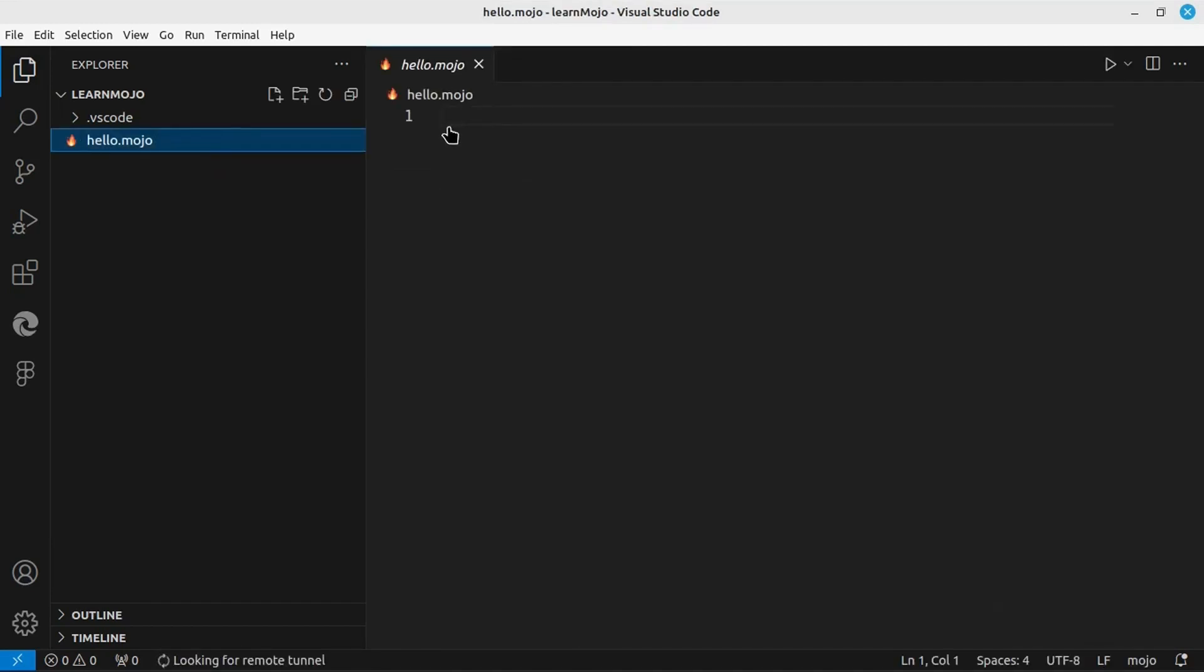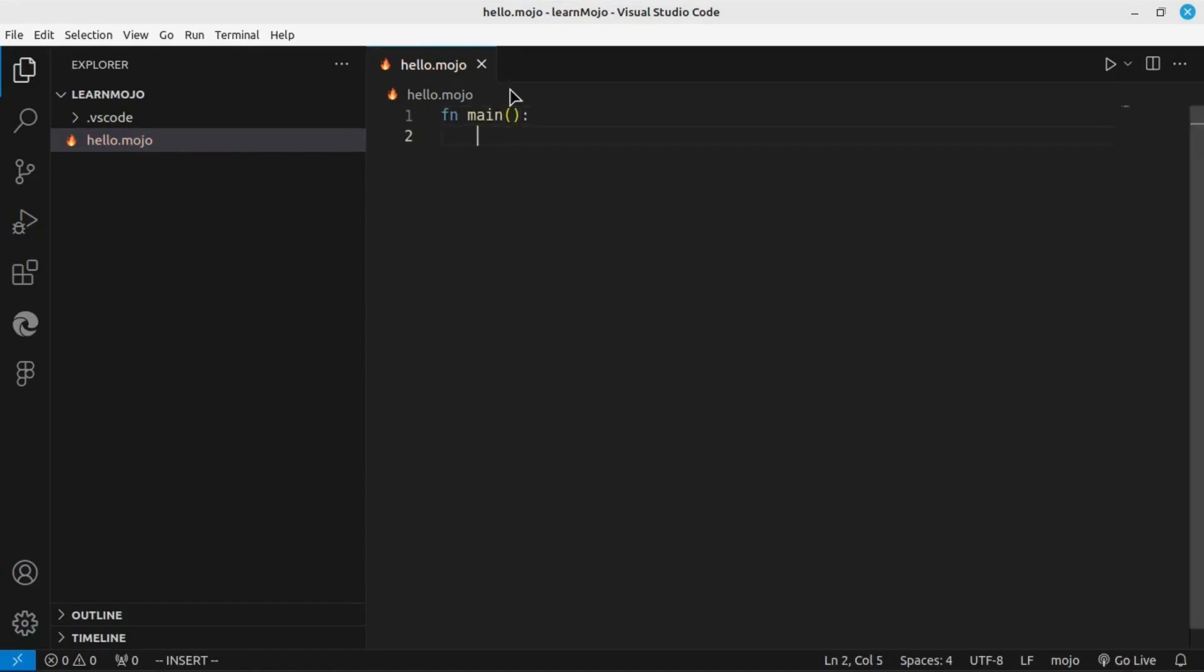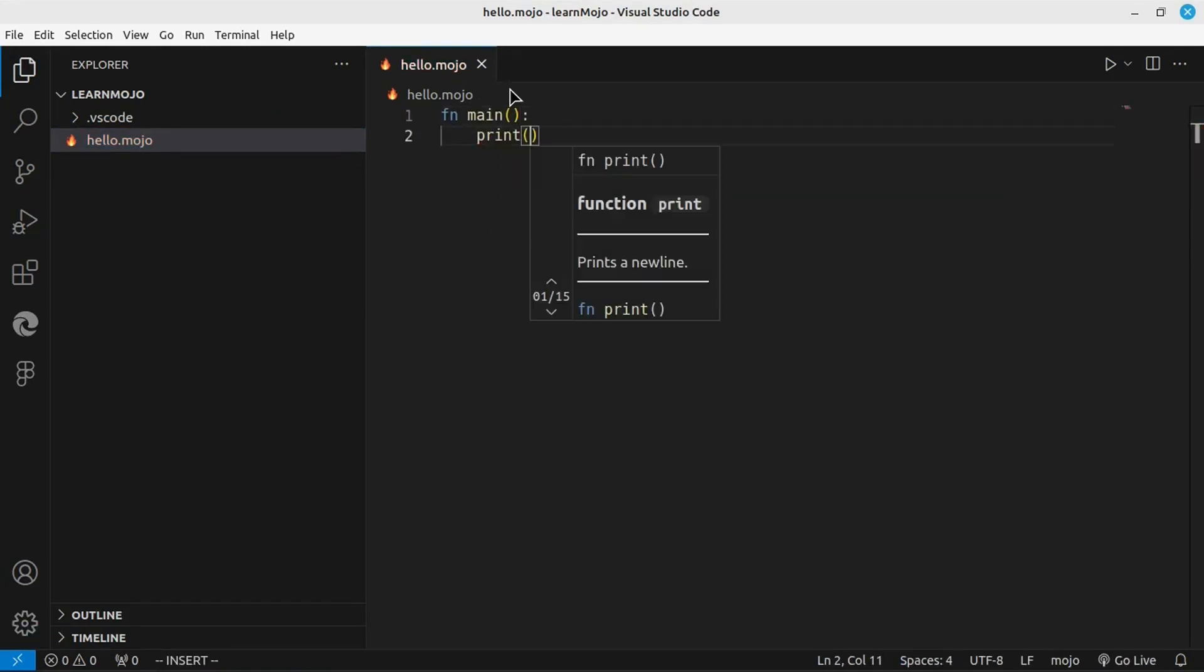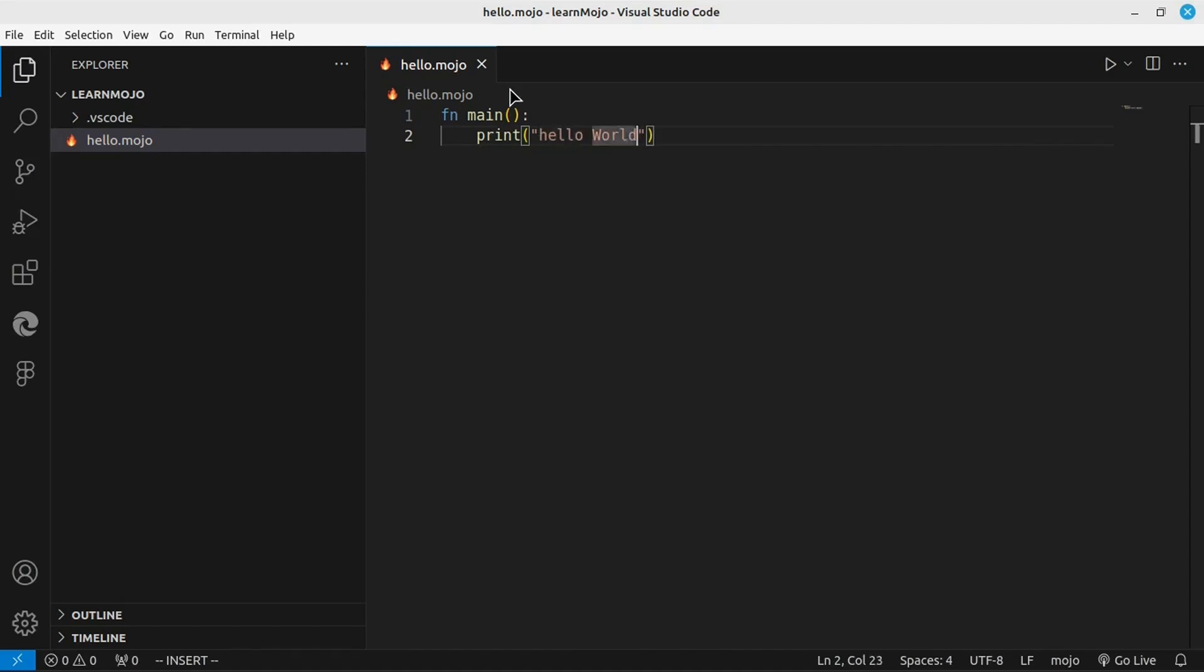I have already created an empty folder in which I will create a file with a dot mojo extension and open it in VS Code. Now, let's write this first Hello World program. This is the main function. This is absolutely exciting. And we will print Hello World.